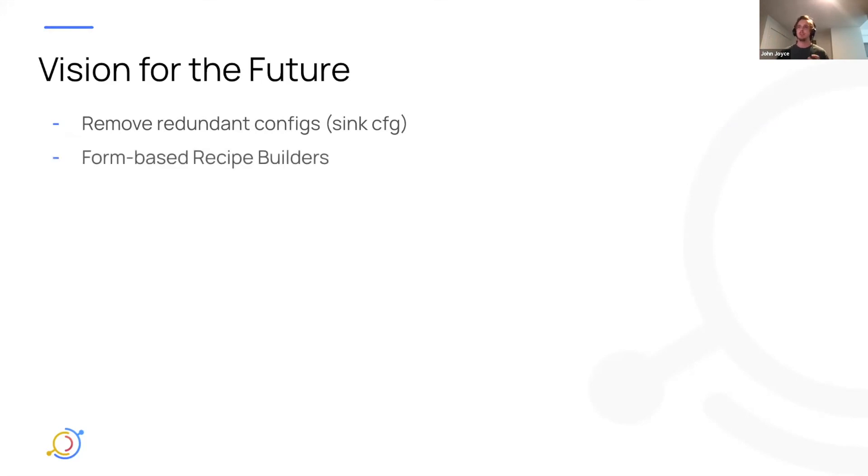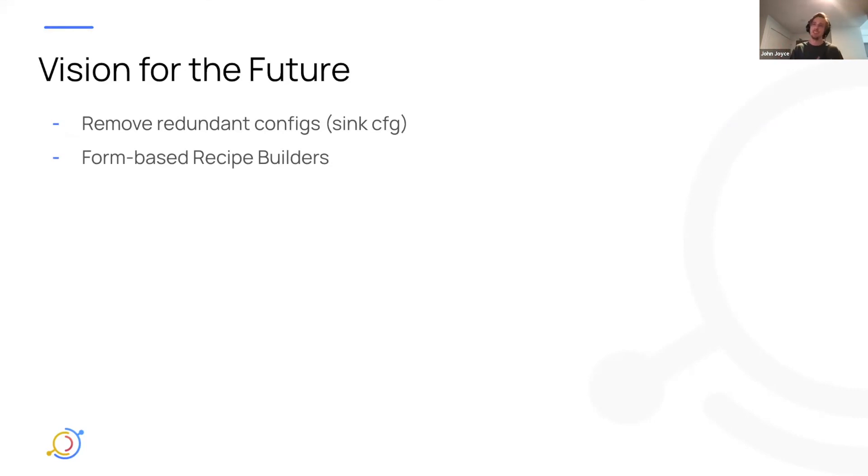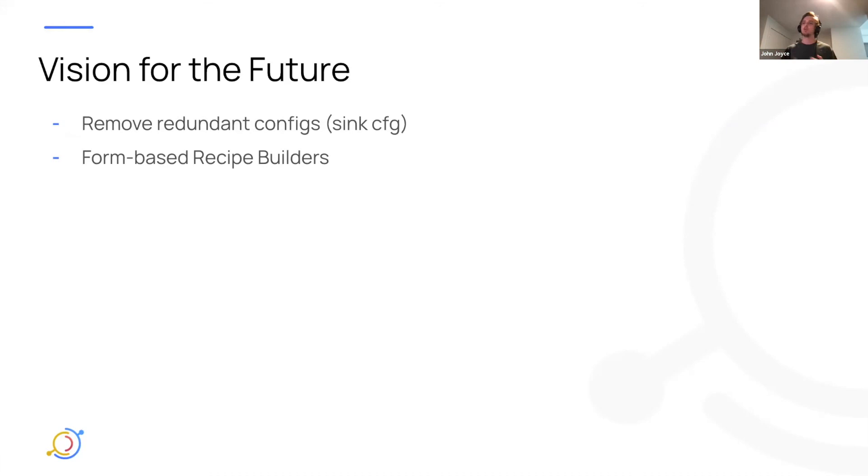We'd actually, in addition to that, like to put a form or a more friendly UI on top of the recipe builder experience with the ability to switch back and forth between the normal YAML based editor and a more user friendly form.